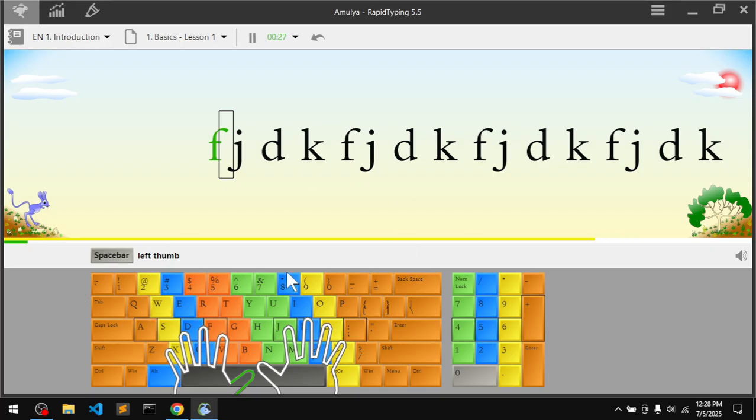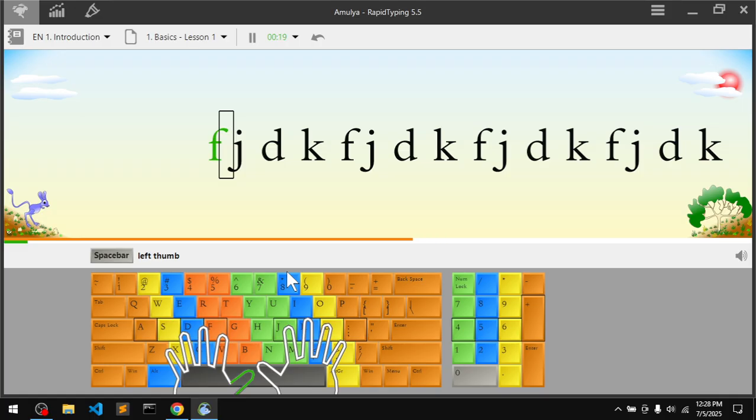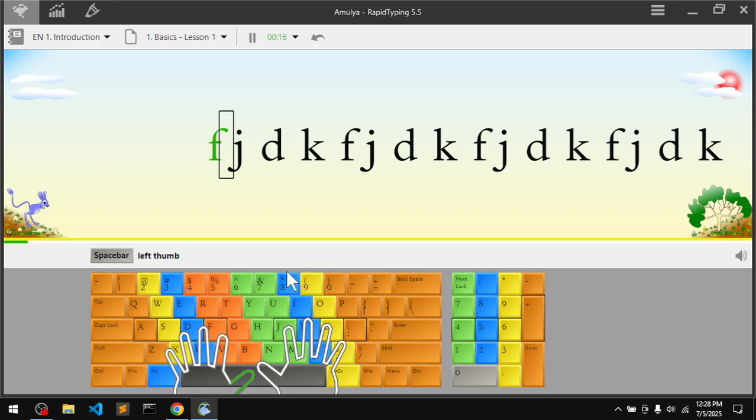Touch typing will basically teach you typing in very less time. Thank you so much for watching. I will leave the download link in the description below.